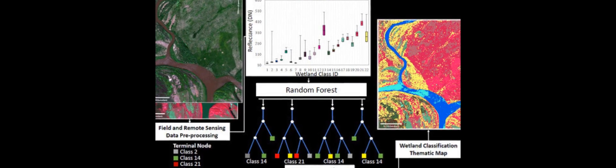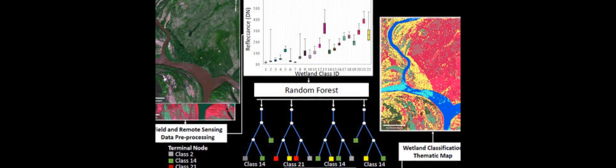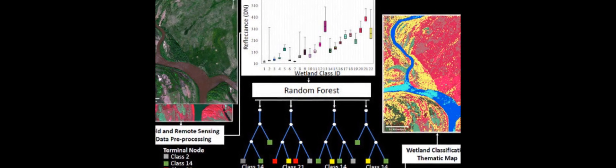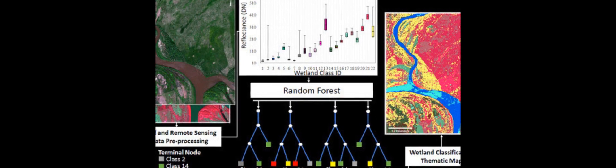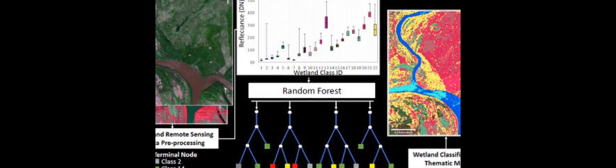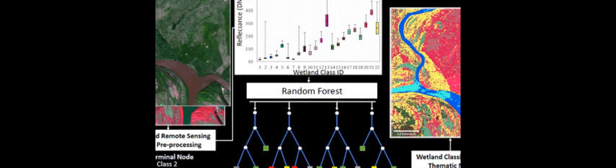Efforts are increasingly being made to classify the world's wetland resources, an important ecosystem and habitat that is diminishing in abundance.